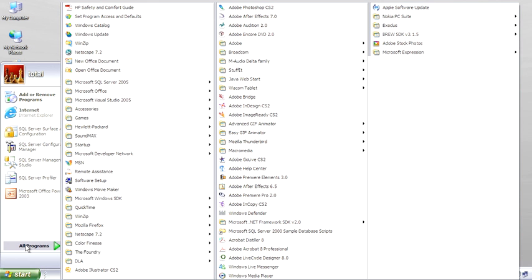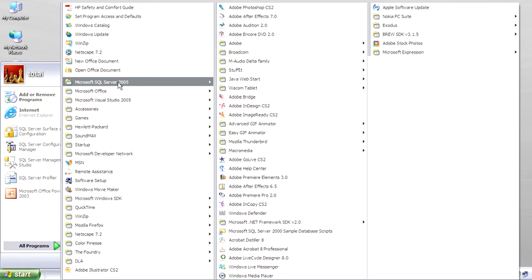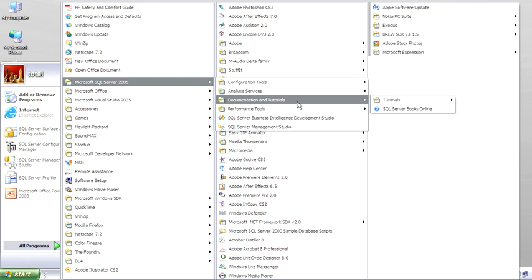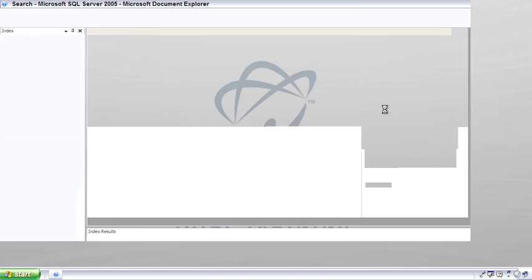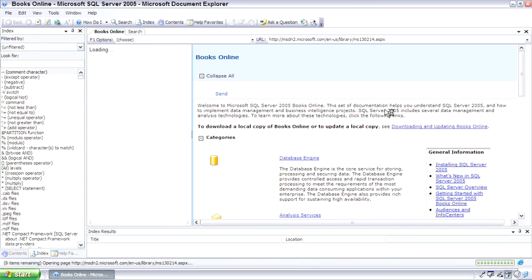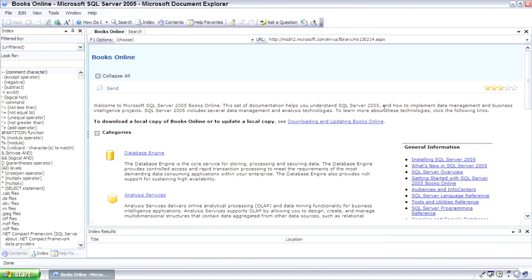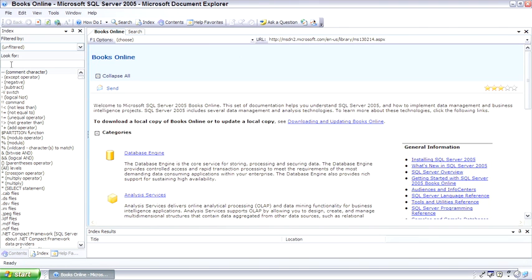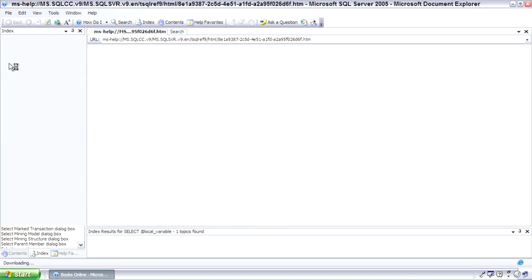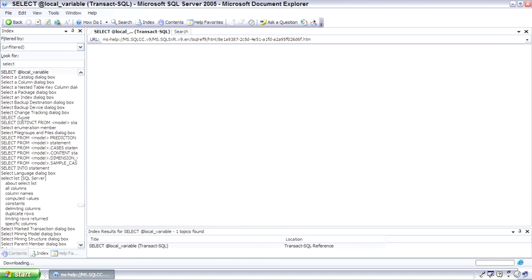Books Online is an often referenced tool. Let's just jump over to it and let me open this up. Because Books Online is very different than it was in SQL Server 2000, let me point out just a couple of options. The index is still similar as far as being able to type in what we want to look for, search for it in the index.